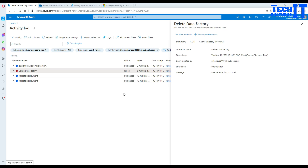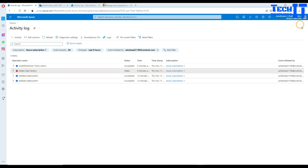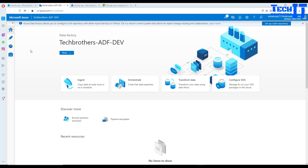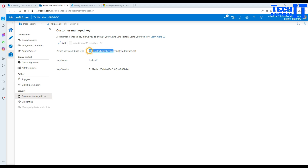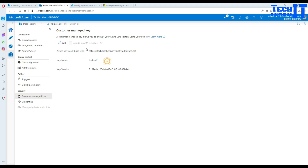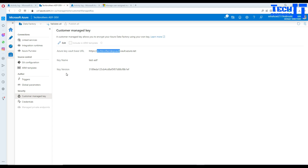I know what's going on because I deleted the key vault and I was using a Customer Managed Key. It's using a URL for that key, and since I deleted the key vault the key has been deleted as well. Every time I try to do something it won't let me delete or open the Azure Data Factory.